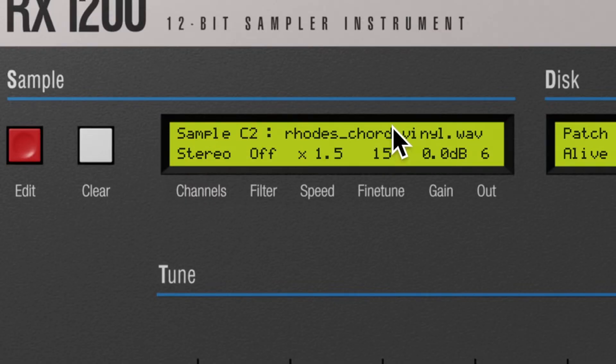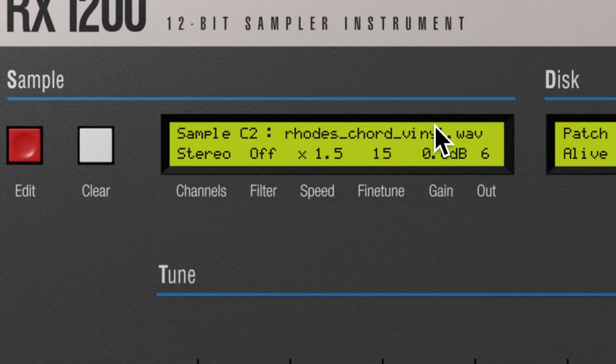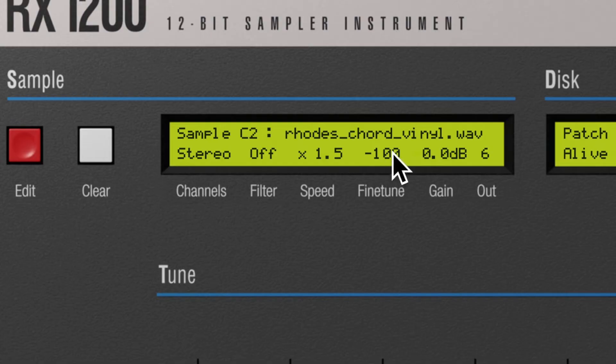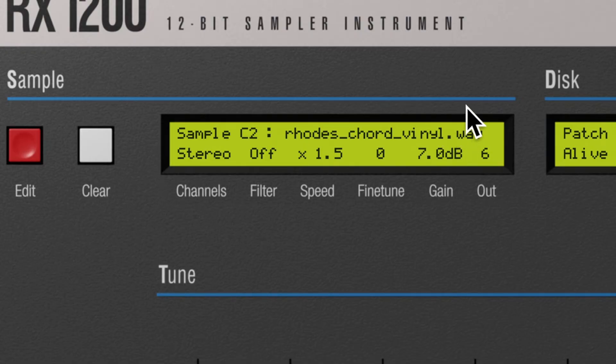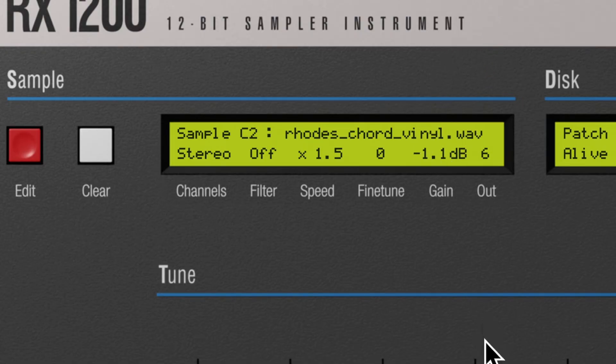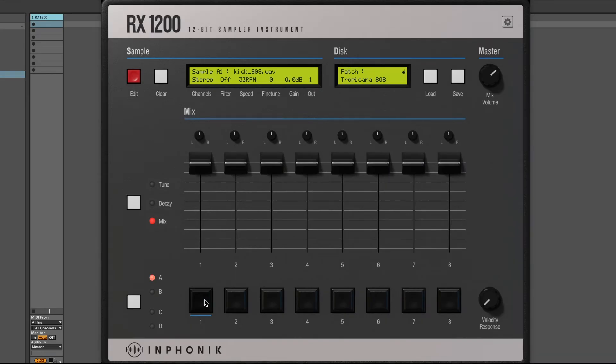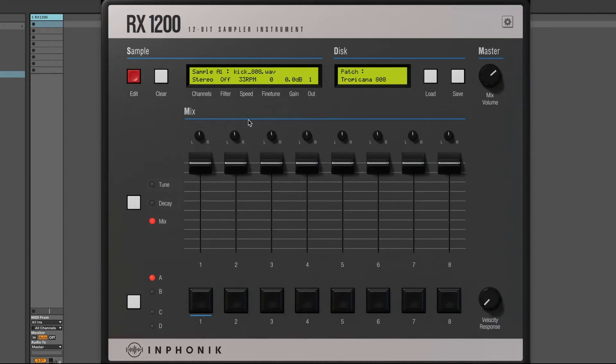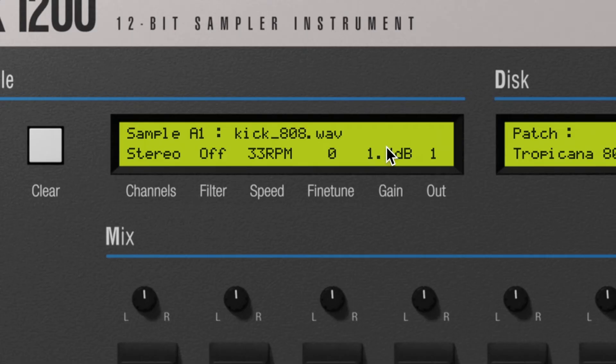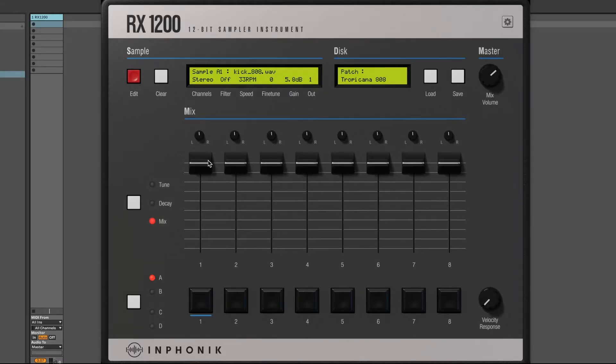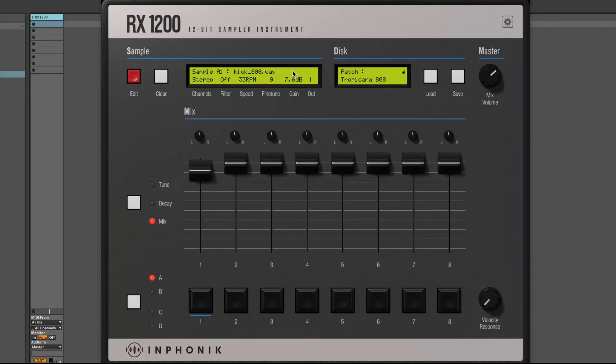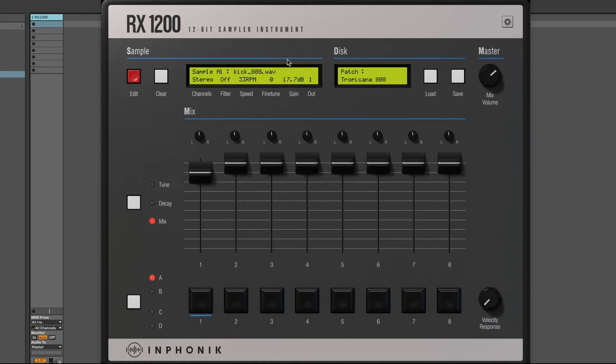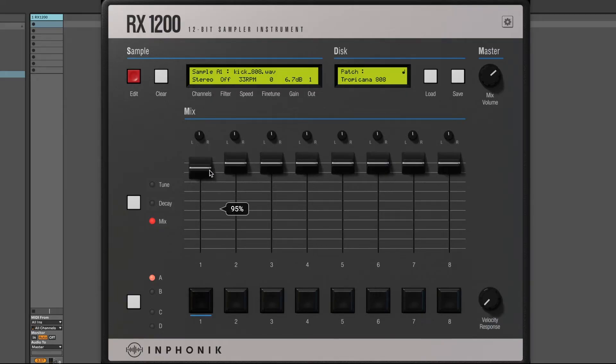The fine-tune parameter helps tune the various samples you can collect with each other. The gain parameter is often mistaken for a volume parameter. Of course, it makes the sound louder or softer, but it's much more than that. The gain adds a soft saturation to the sound. Combined with the mix fader, you can add a lot of harmonic saturation and texture to your samples.